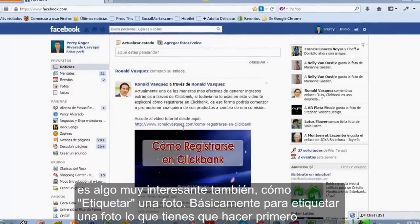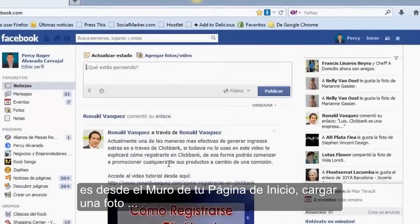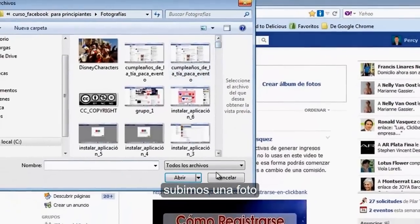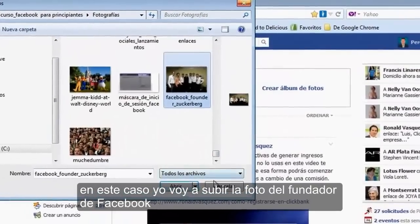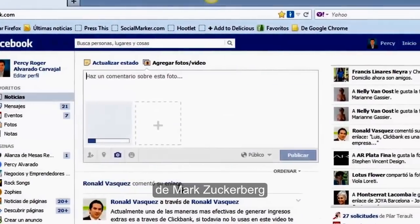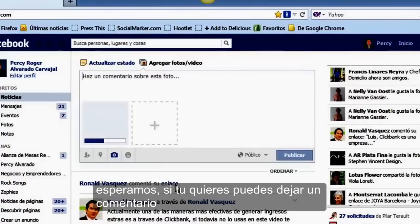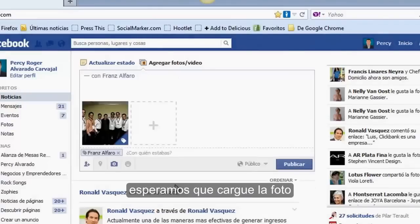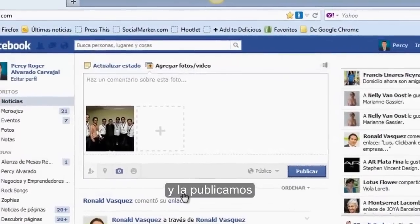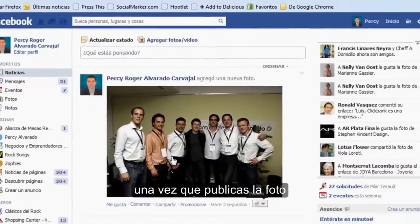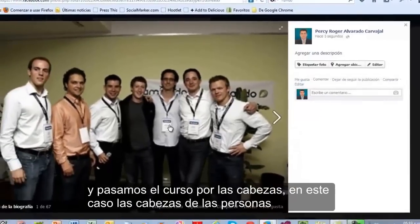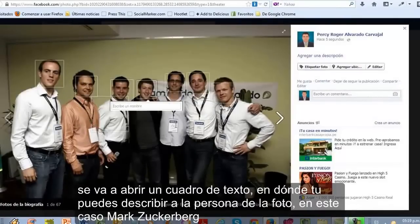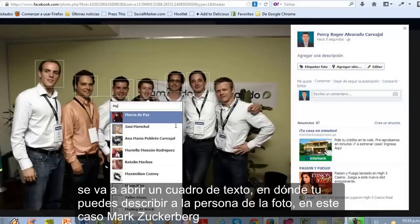Ahora lo que vamos a ver es cómo etiquetar una foto. Para etiquetar una foto, lo primero que tienes que hacer es desde el muro de tu página de inicio cargar una foto. En este caso, yo voy a subir la foto del fundador de Facebook, de Mark Zuckerberg. Una vez que cargue la foto, si quieres puedes dejar un comentario. La publicamos, y una vez que publica la foto, presionamos en la foto otra vez y pasamos el cursor por las cabezas de las personas. Se va a abrir un cuadro de texto donde tú puedes escribir el nombre de la persona de la foto, en este caso Mark Zuckerberg.